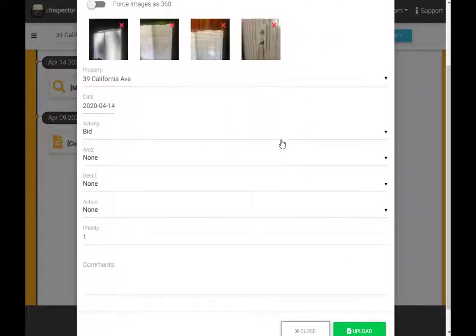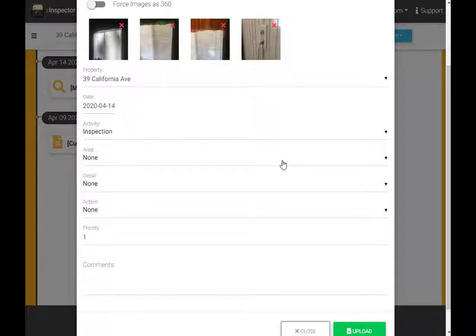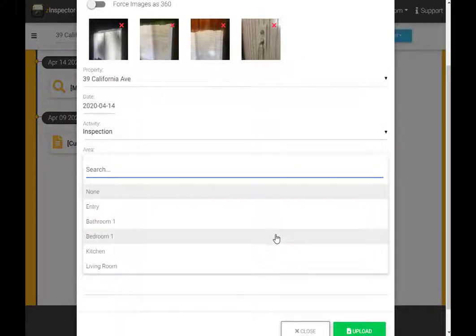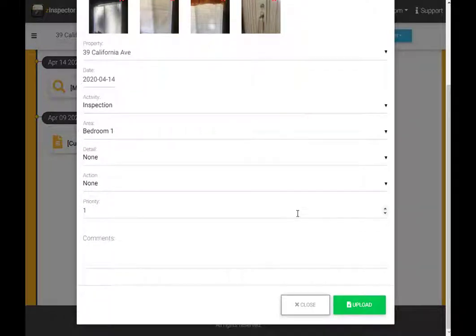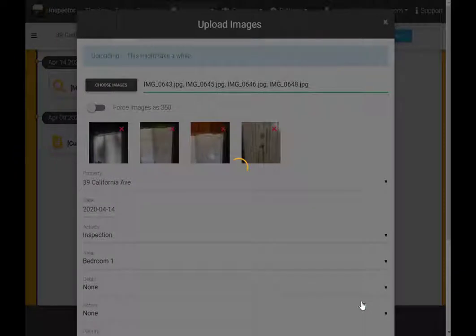The property name will fill automatically. Change the date of the activity as appropriate and specify an activity type. If all photos are for a specific property area, as is the case with these photos, go ahead and specify that as well.